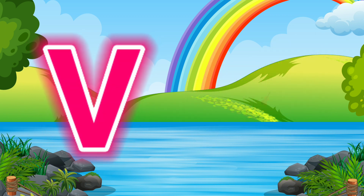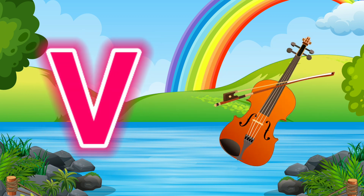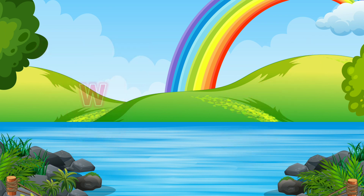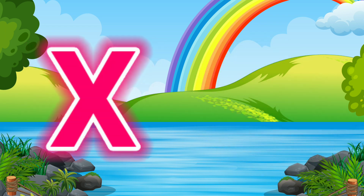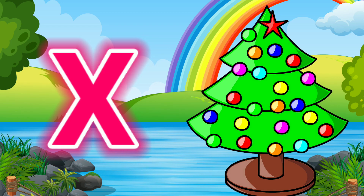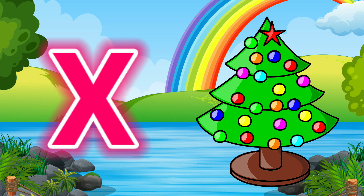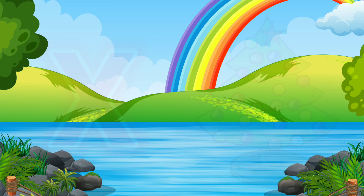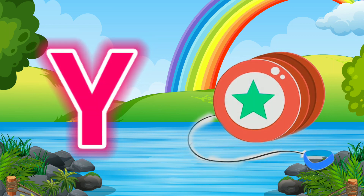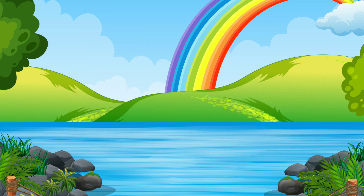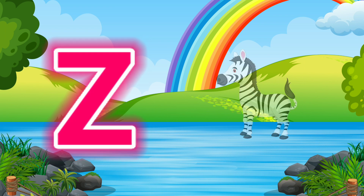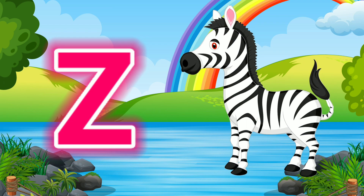V for Violin. W for Watermelon. X for Axe. Y for Yoyo. Z for Zebra.